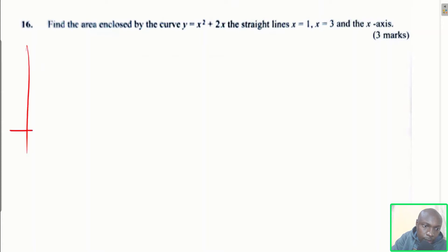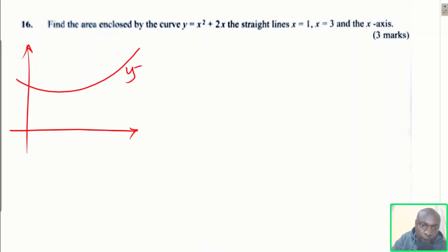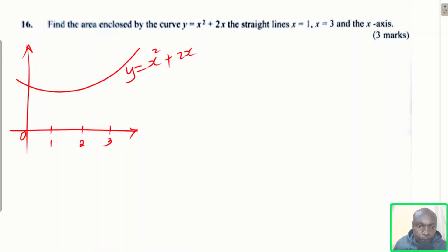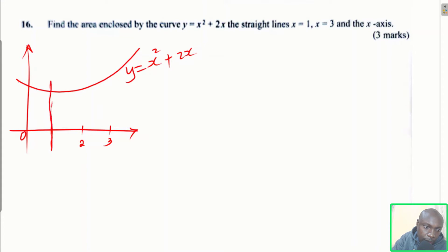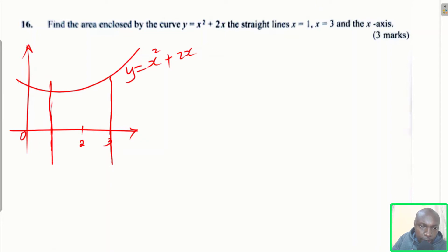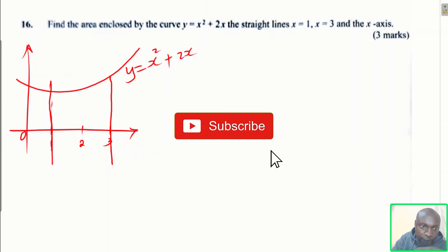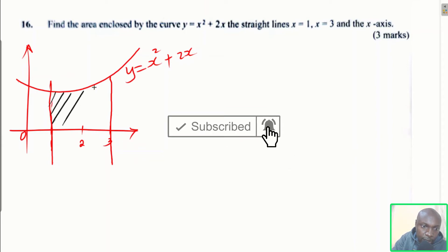Assume this is the y-axis and that is the x-axis. The curve is y = x² + 2x. We have point 0, point 1, point 2, and point 3. The area is bounded by this curve, the line x = 1, the line x = 3 passing through 3, and the x-axis. That is the area we need to find.